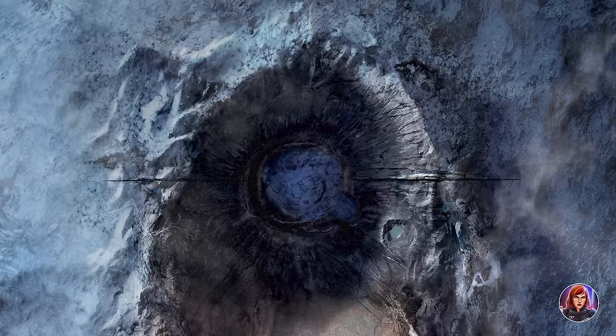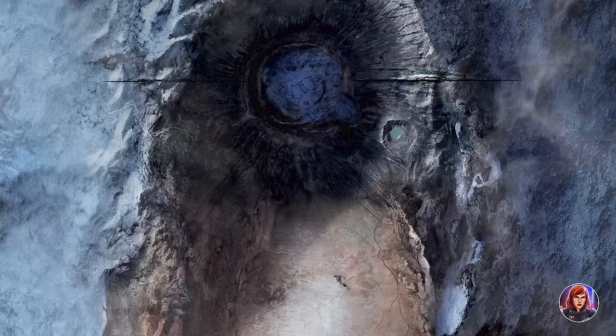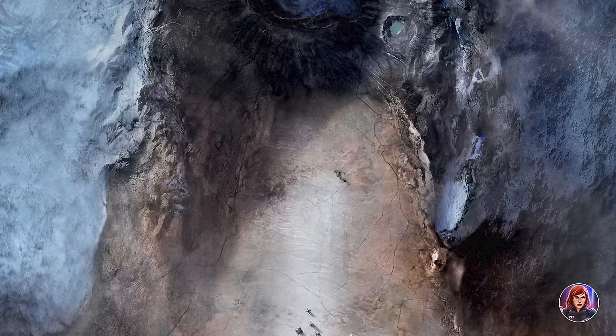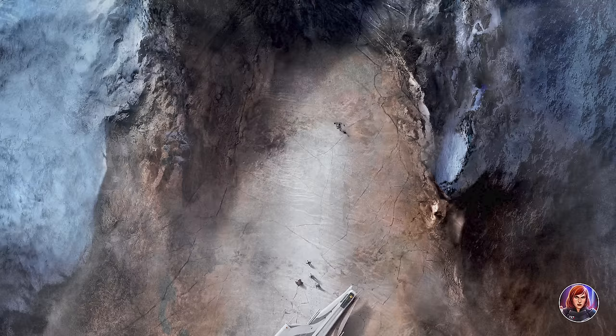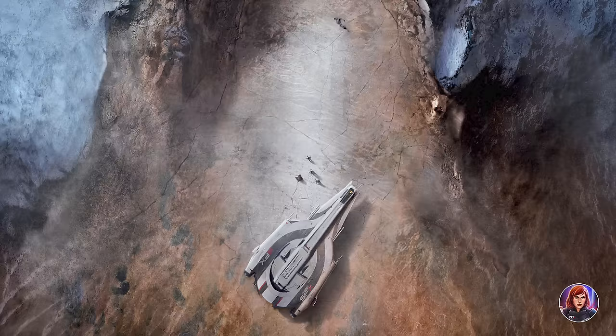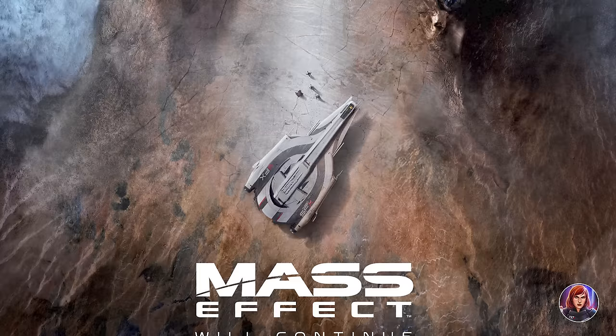Looking at the 'Will Continue' poster again — maybe this is what the Geth were observing: an element-zero-rich planet. Maybe they were going to use the element zero to leave the galaxy, or maybe there is a buried relay within the planet and the Geth were planning to extract it. Maybe they encountered an enemy race protecting it, or there was a battle here. Maybe the Geth were already there when something crashed on top of them, since there is no ship or ship debris directly in the crater. Either way, the poster connects this eezo-filled crater to the Geth.